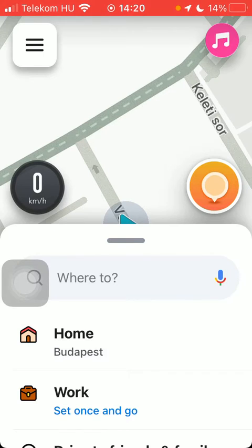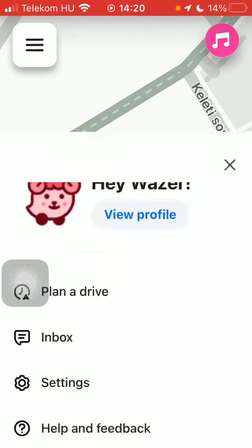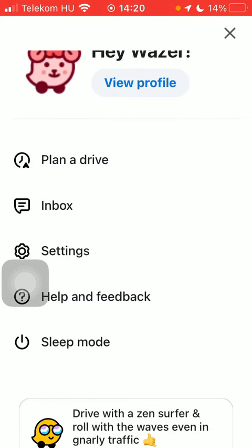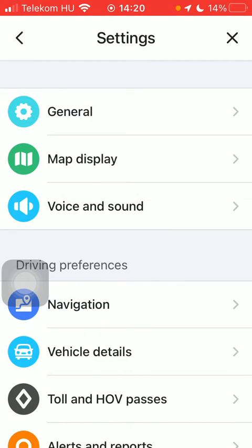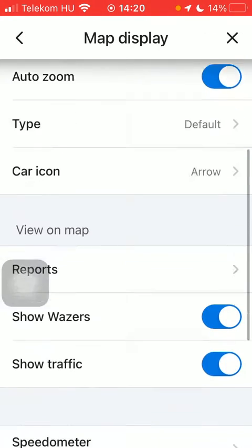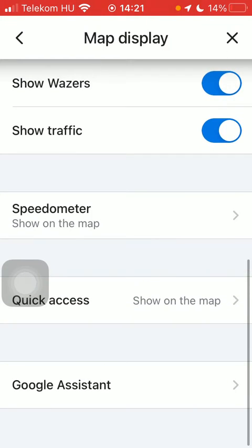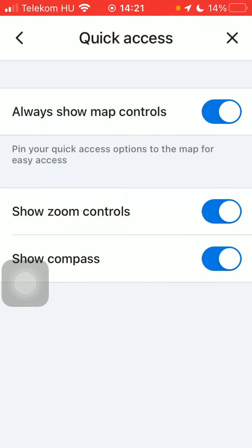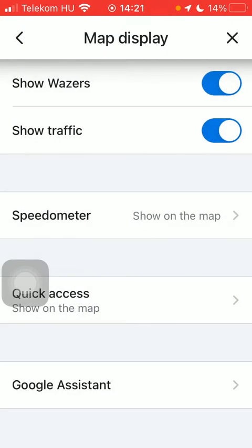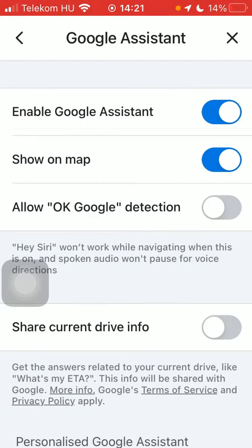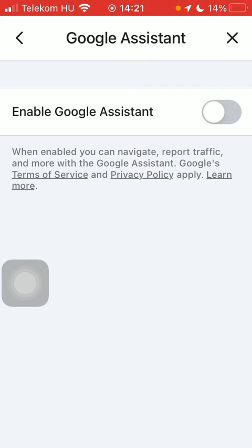Now let's jump into it. First of all, open the app on your phone and tap on the menu icon, click on settings and tap on map display. Scroll down and then click on quick access, tap on Google Assistant down below at the bottom of the page and here you can enable Google Assistant by tapping on this button on the right side of the page.